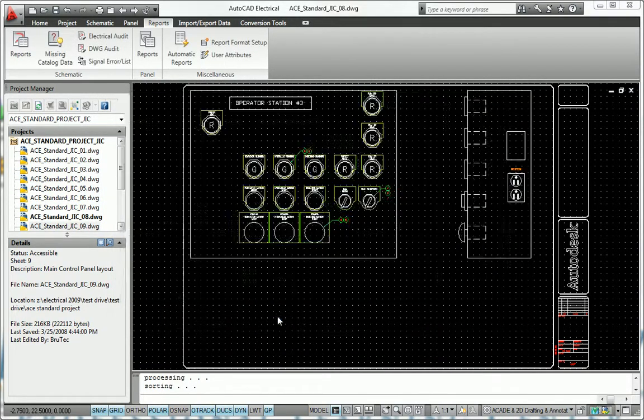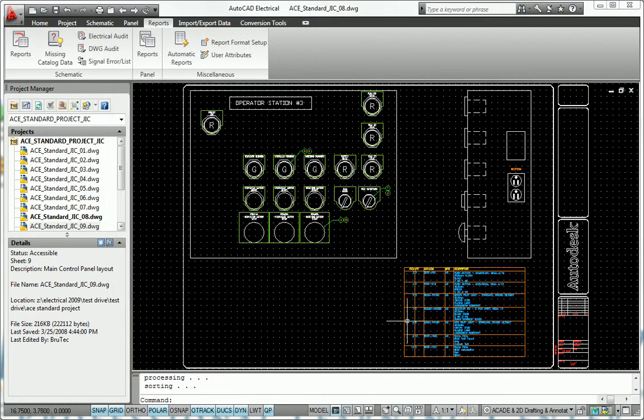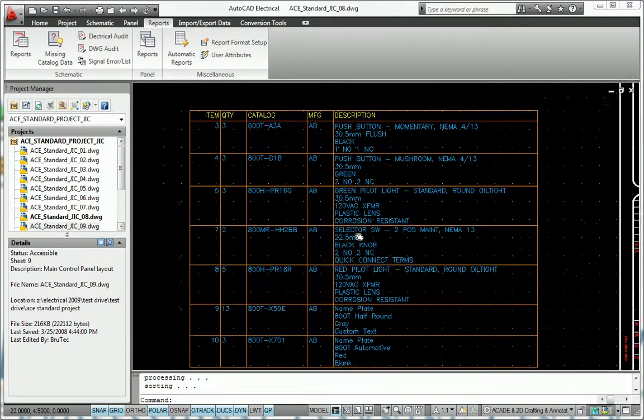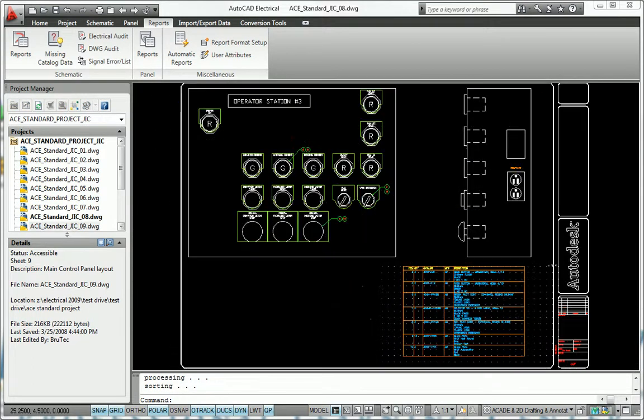You can also place reports into a drawing as a smart table object that can be easily updated later or saved to a file.